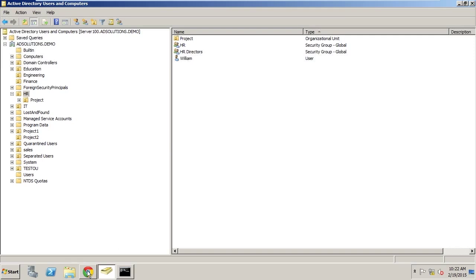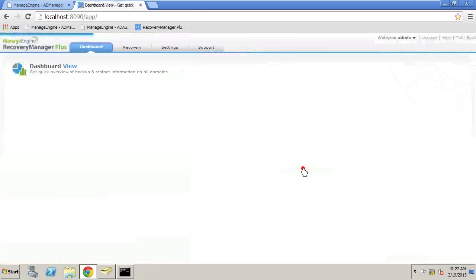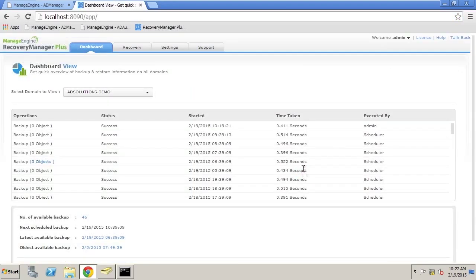So how do we go in and recover from this type of situation? Well, we're going to go to Recovery Manager Plus.